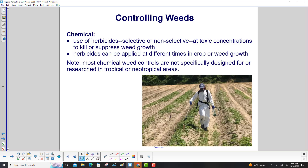Chemical methods involve the use of herbicides, selective or non-selective, at toxic concentrations to kill or suppress weed growth. Herbicides can be applied at different times in crop or weed growth. Please note: most chemical weed controls are not specifically designed for or researched in tropical or neotropical areas.